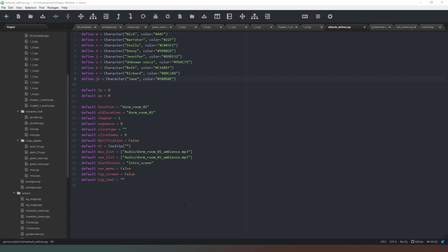The way that we structure our code is largely going to depend on what type of game we're creating, and that's something that will become more evident as we create different types of games together. But ultimately, there are some ground rules, some rules of thumb that we can stick to which will make life a lot easier.